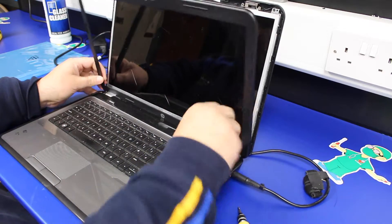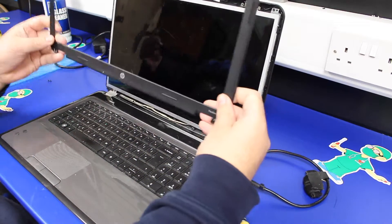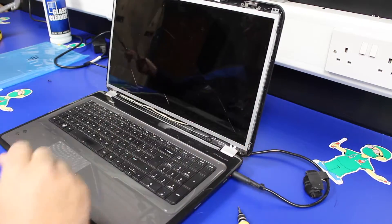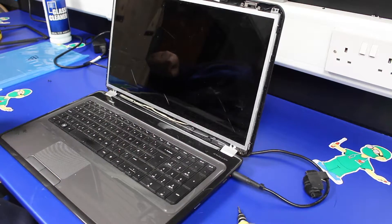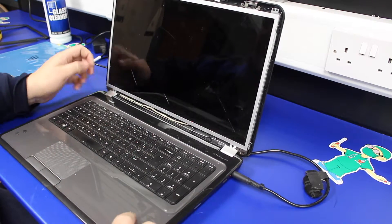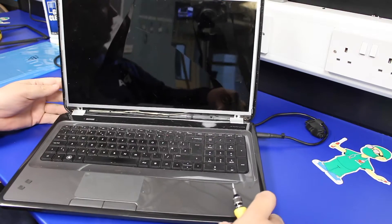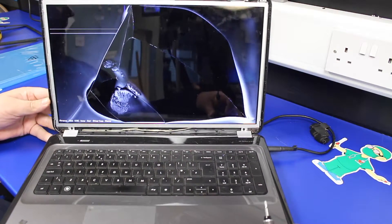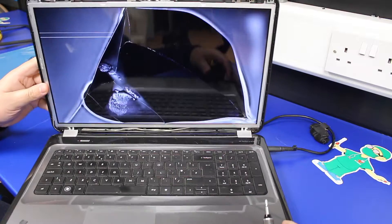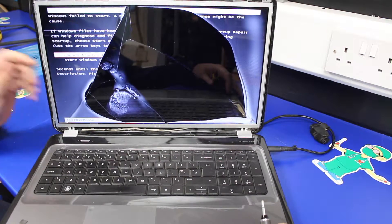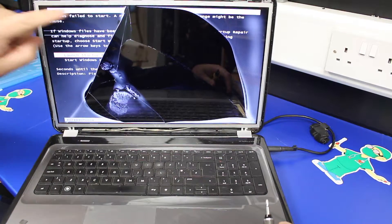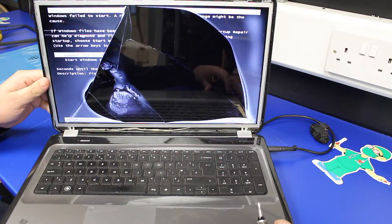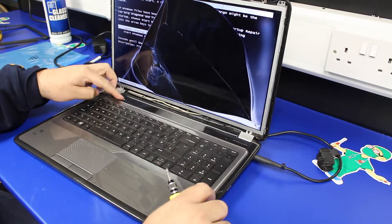That done, the bezel just lifts up and away. Let me show you the display itself. You can see there that it's pretty badly smashed, but the screen is still working behind where it's been smashed. So let's just power that down.